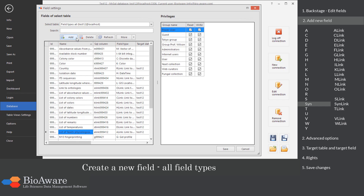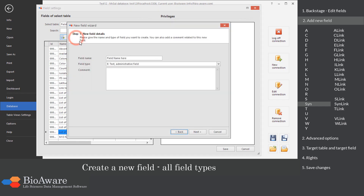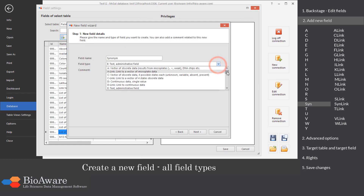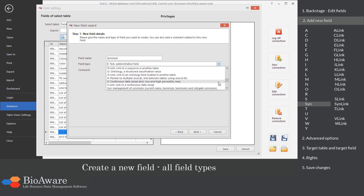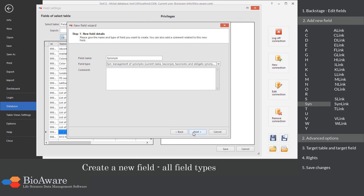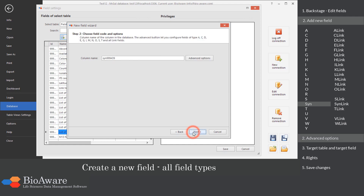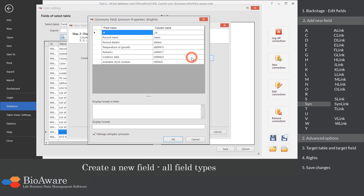The SIN field is created to store synonym data. In the advanced options, decide how to display the data in the tree and in the grid.